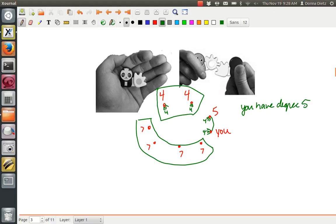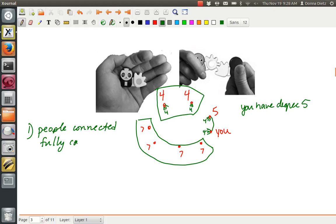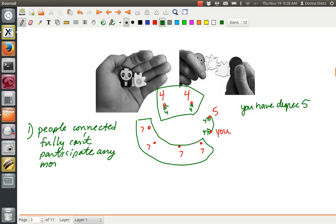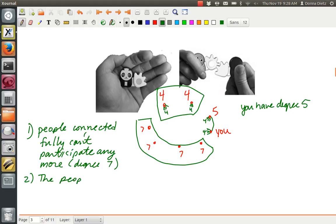And the way you would show all your work is, first, the people connected fully can't participate anymore. Degree seven. And so then, the people with degree four also are done.